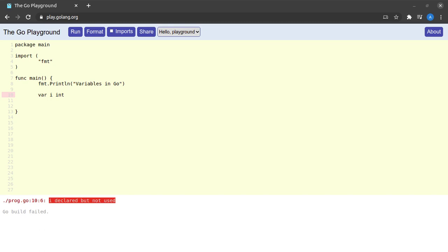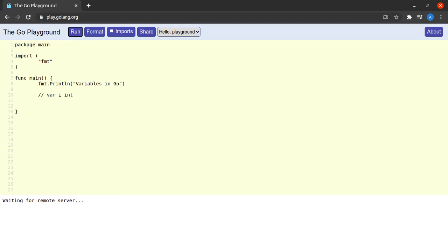This is a very helpful feature for code readability and maintainability. Code is never static — it keeps changing over time. Much code may be removed and new code added, and there might be cases where all the lines using a certain variable get removed but the declaration remains. The Go compiler will flag that variable as unused, forcing you to remove the declaration, leaving you with very clean code.